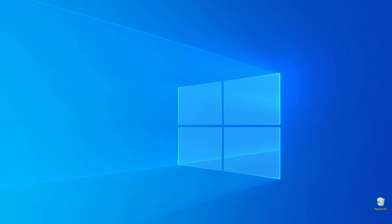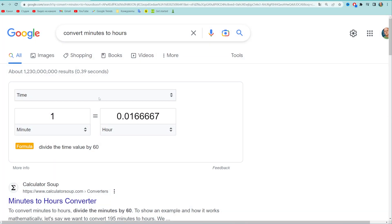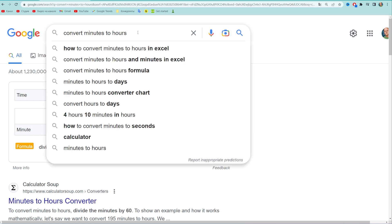So let's get started. The easiest way to convert minutes to hours is to go to google.com and then just search for convert minutes to hours.